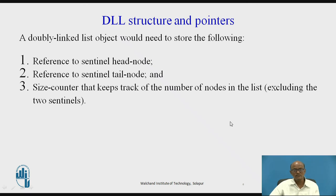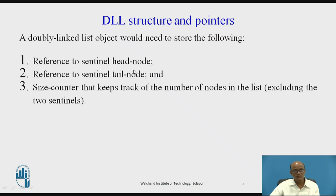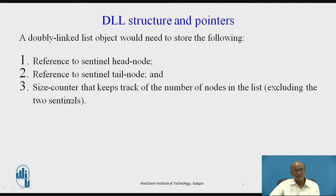Doubly linked list structure and pointers: a doubly linked list object needs to store the following — a reference to the sentinel head node, whose address stores the address of the list's first node; a reference to the sentinel tail node; and a size counter that keeps track of the number of nodes in the list.